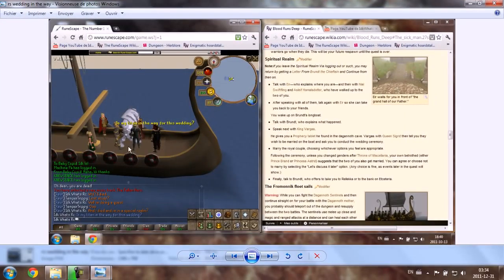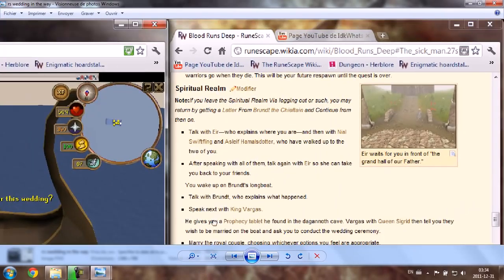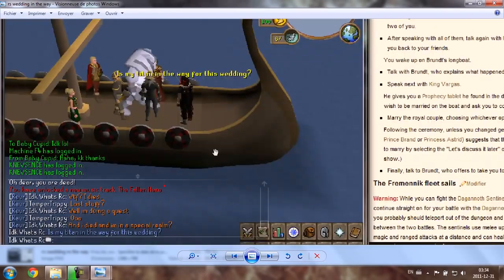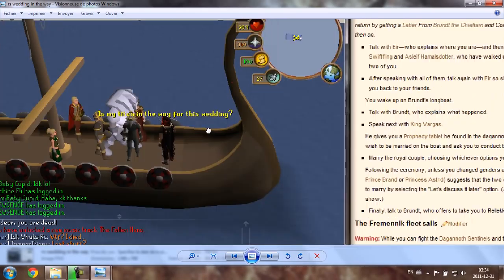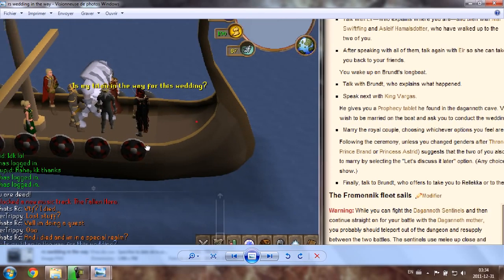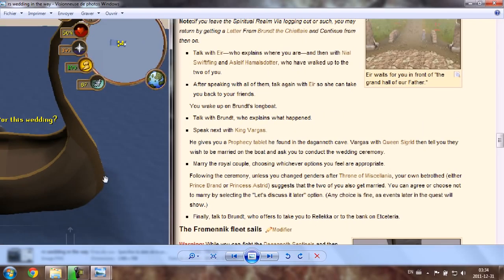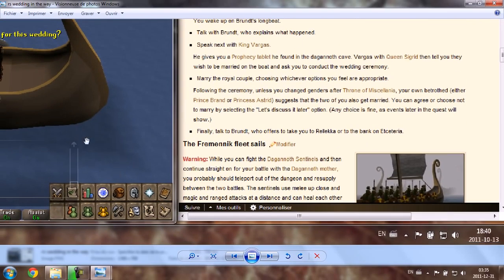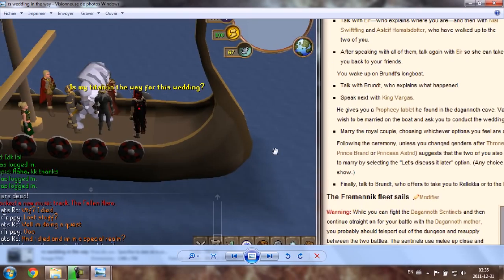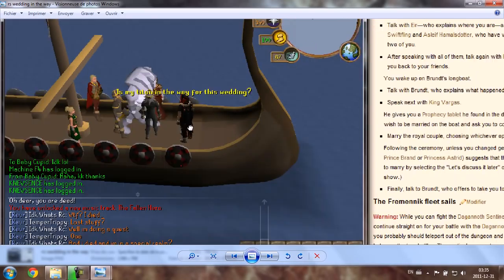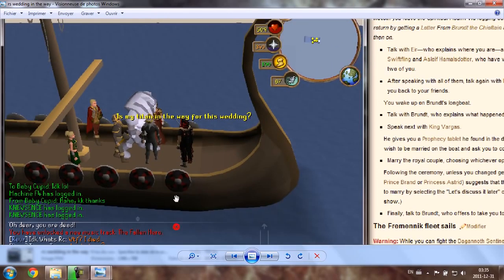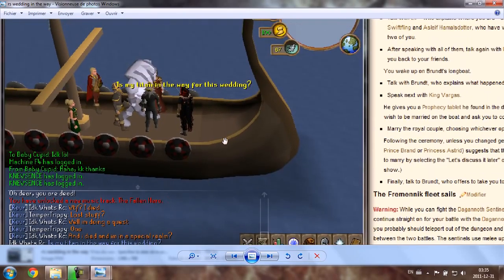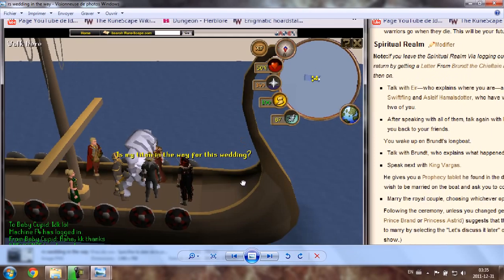A runescape wedding. Well it's not a real wedding, it's during the quest Blood Runs Deep. In the quest, at the very end, you assist a wedding between two characters. I can't remember who they are, I think it's like King Bagas and Princess, no, I don't know. Anyway, I found it funny because my Steel Titan was right in the middle of the two characters. I found it funny. It's like you're not supposed to have something there.